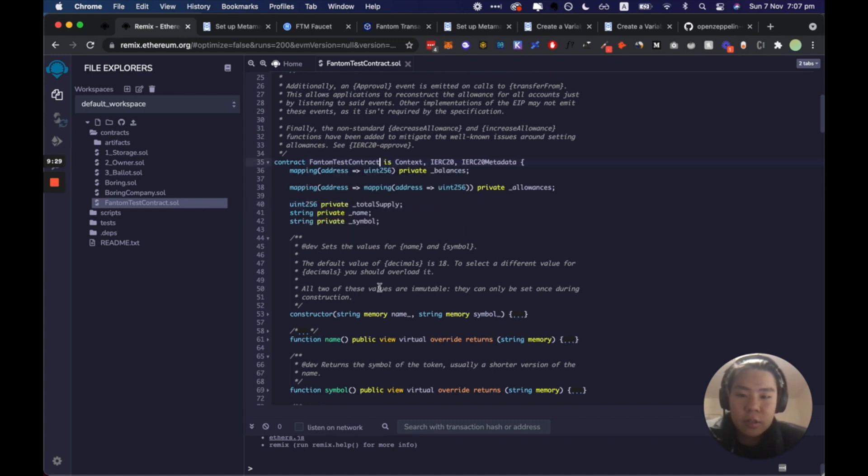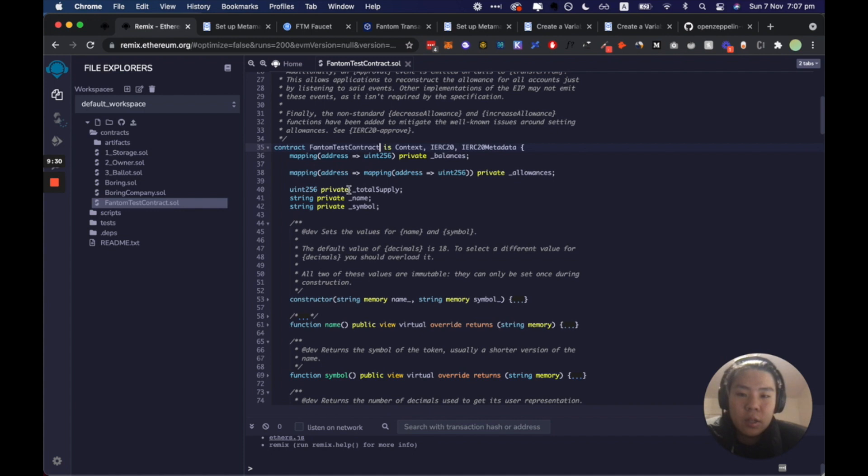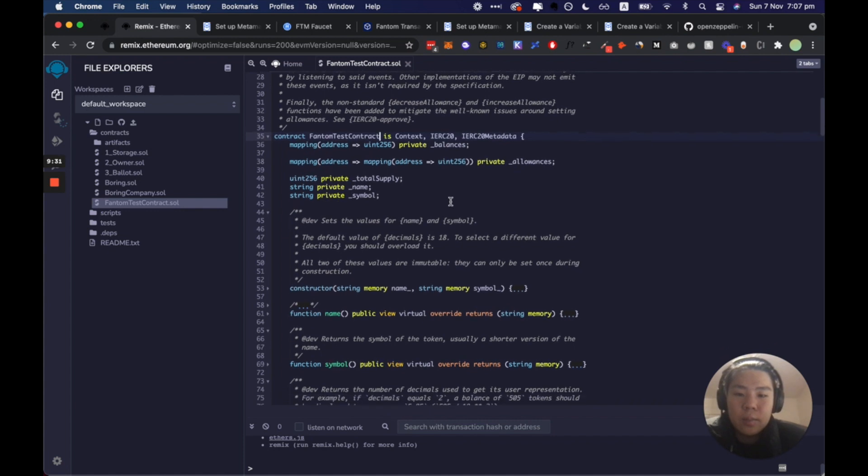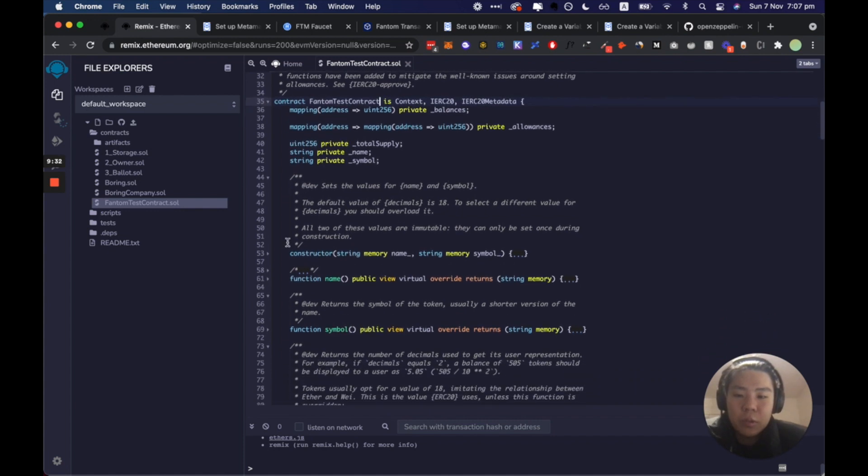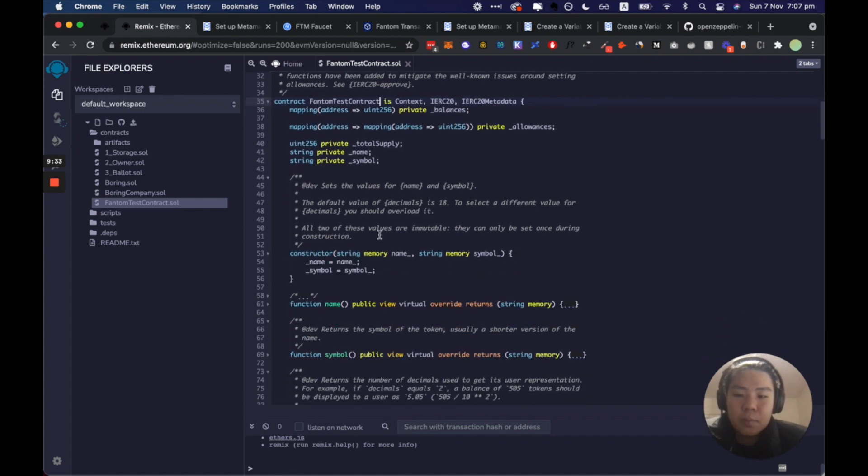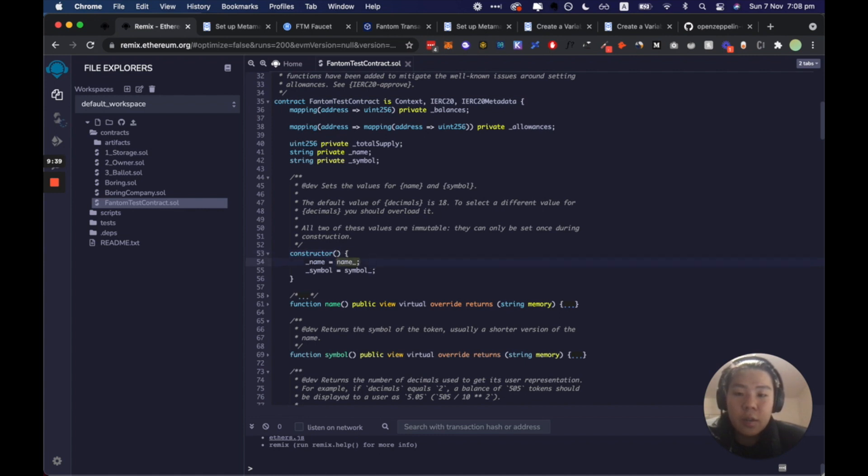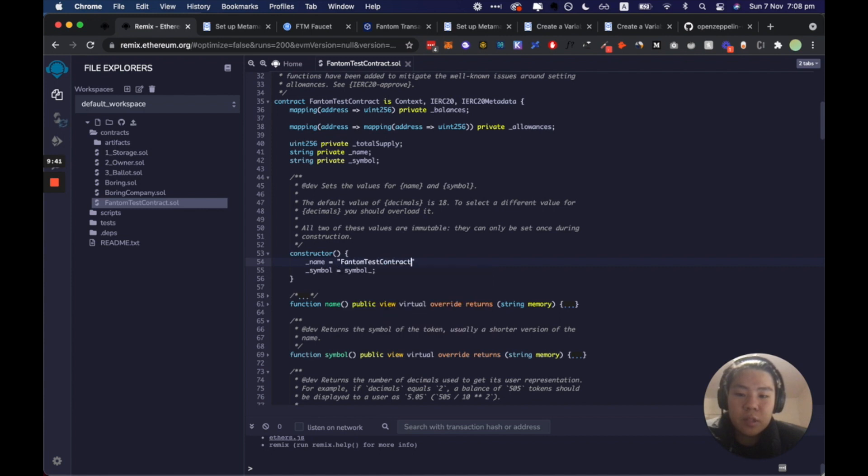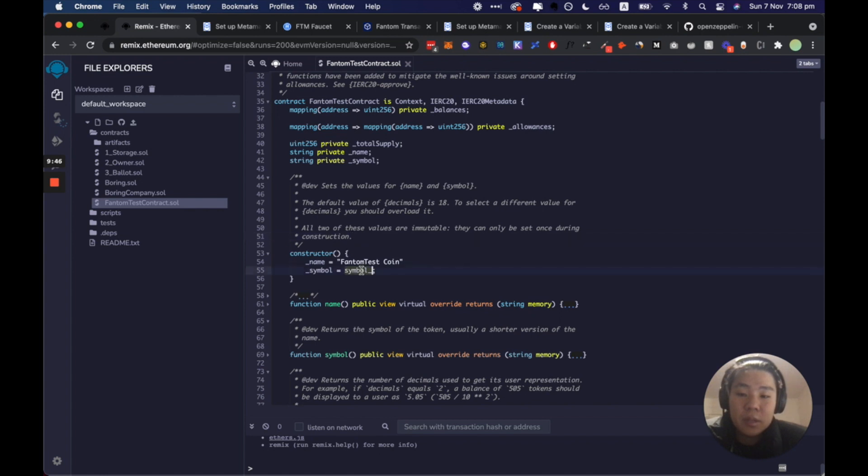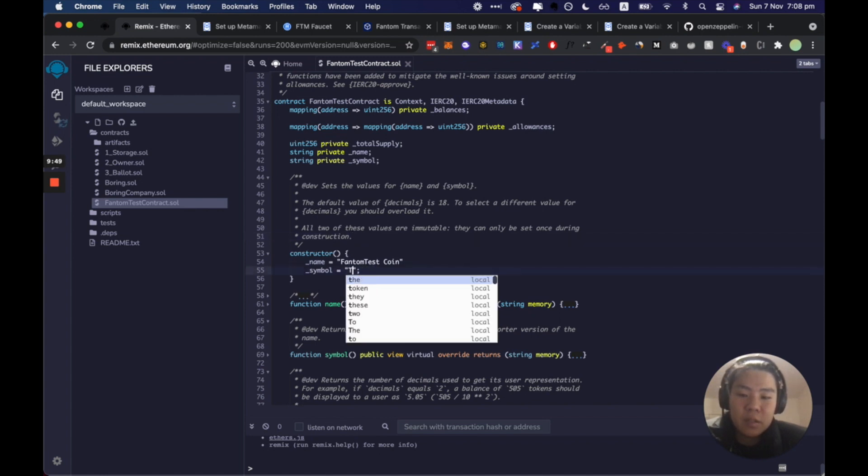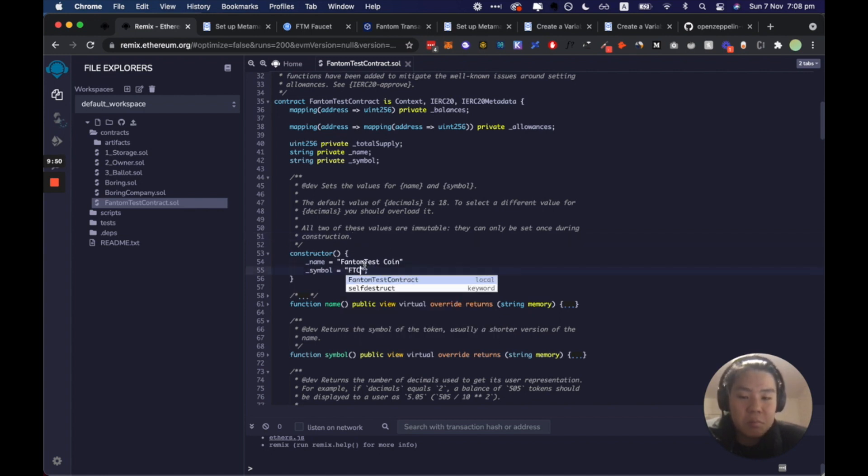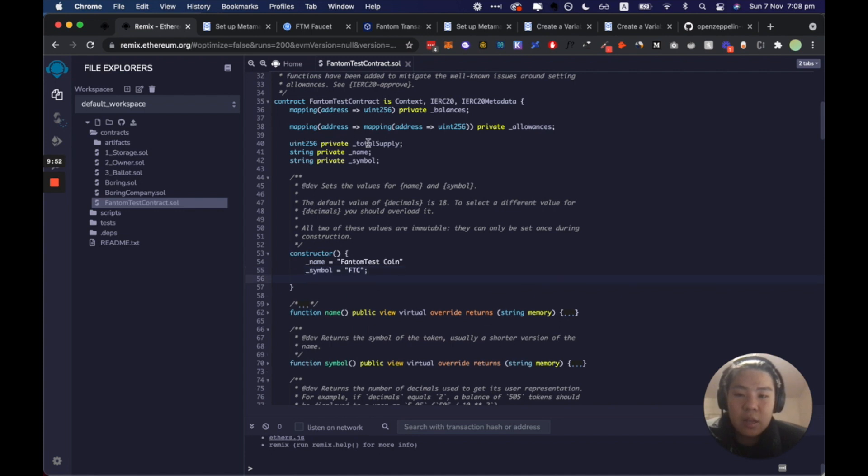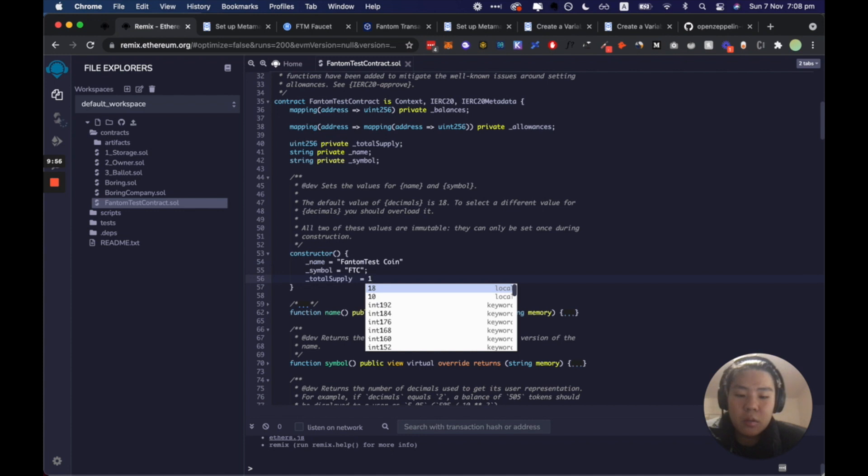So we have the total supply, the name and the symbol. So first of all let's call our contract the Fantom test contract and what we're going to do is within the constructor we are going to say the name is Fantom test coin, the symbol will be FTC.